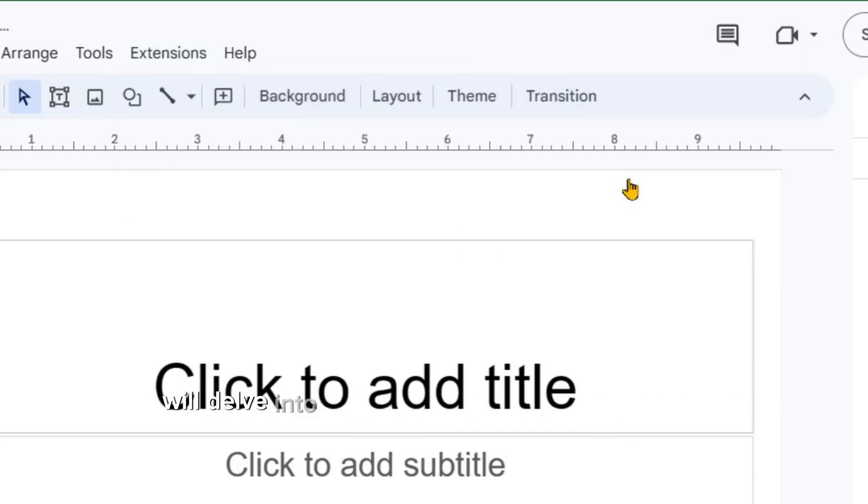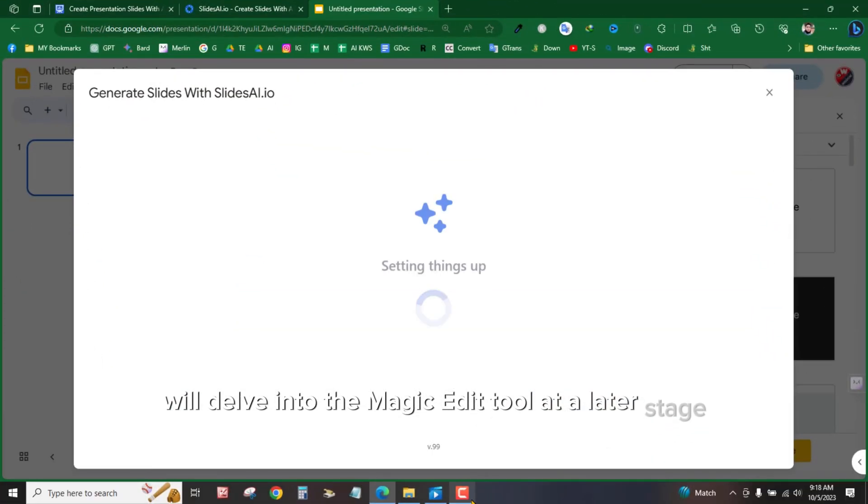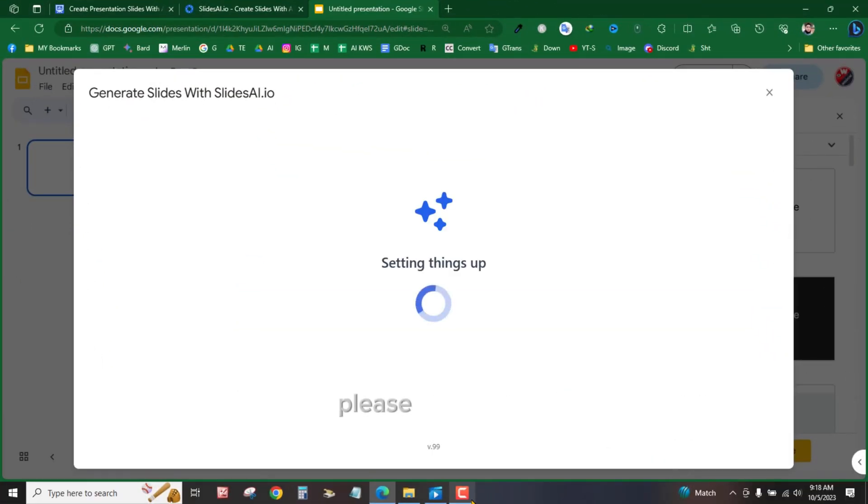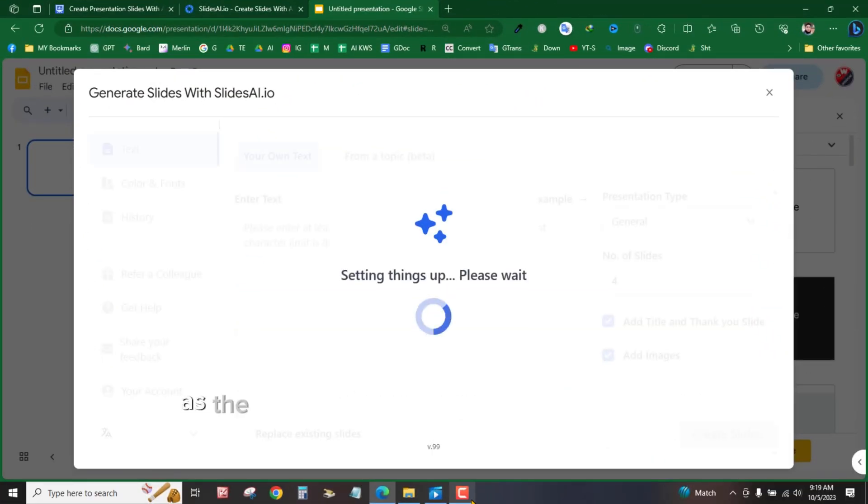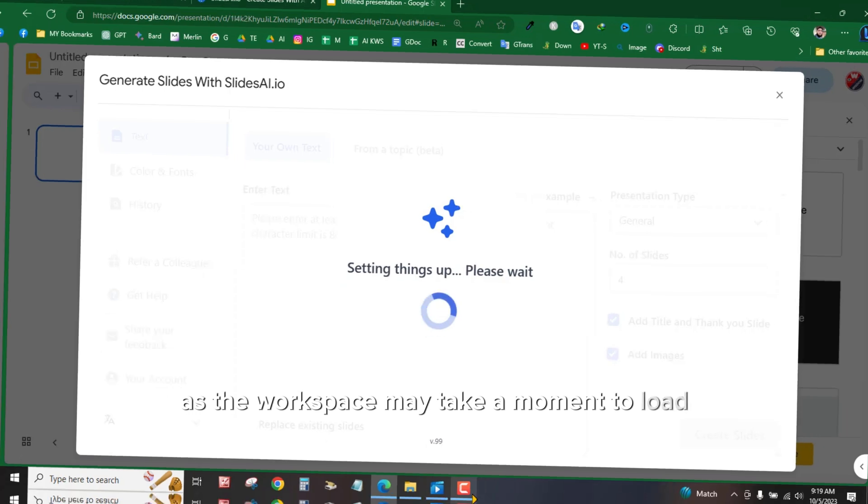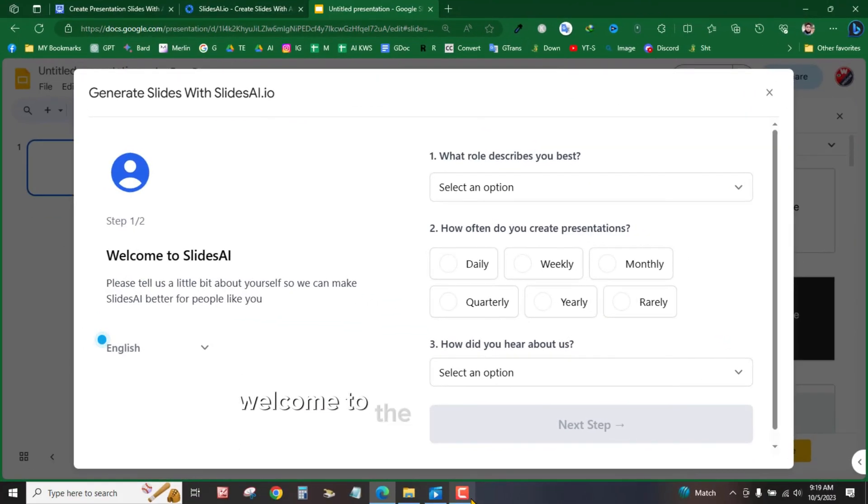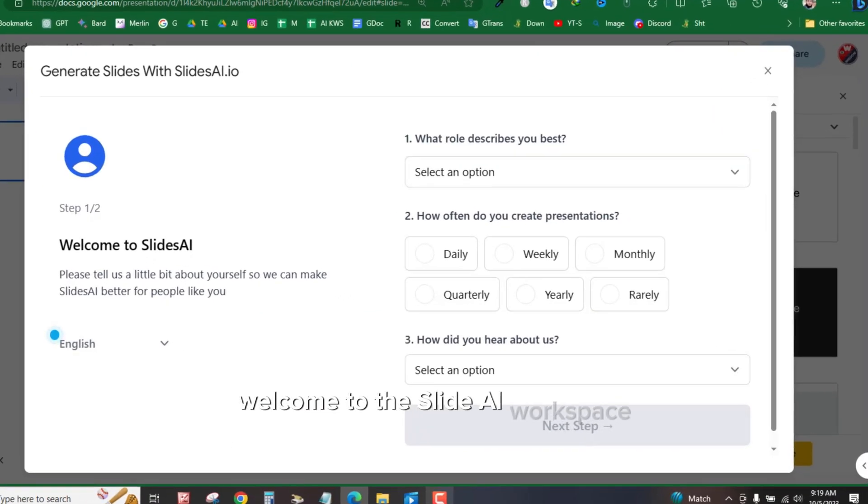We'll delve into the Magic Edit tool at a later stage. Please be patient as the workspace may take a moment to load. Welcome to the Slide AI workspace.